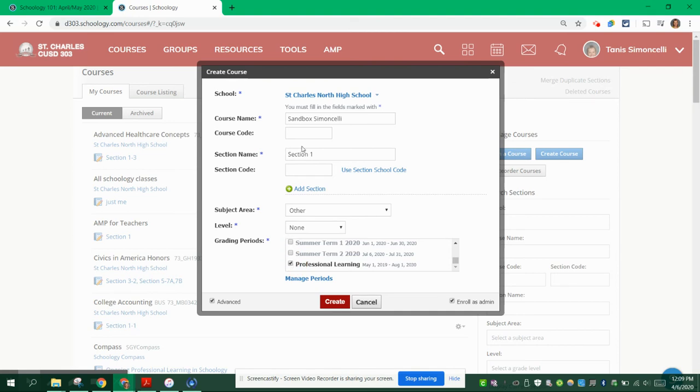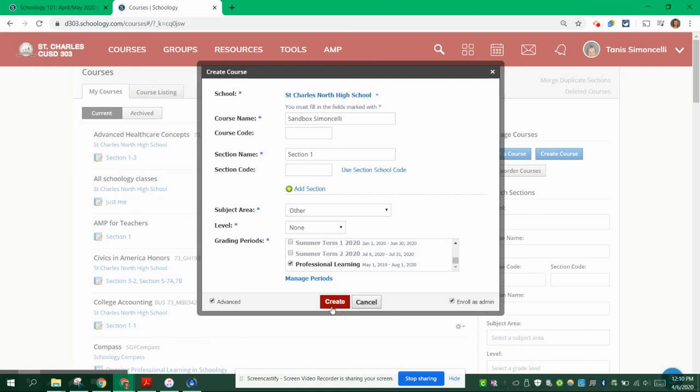Make sure everything is correct, because you do not have the ability, once you've created this course, to go in and make any changes. You would have to ask myself or an admin in Schoology to do so. Once you've done that, click on Create.